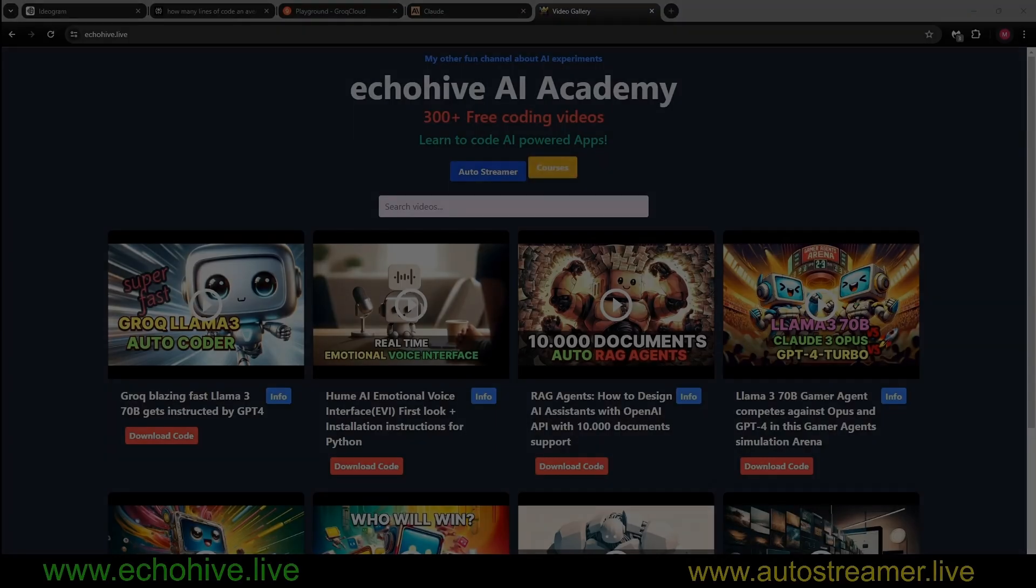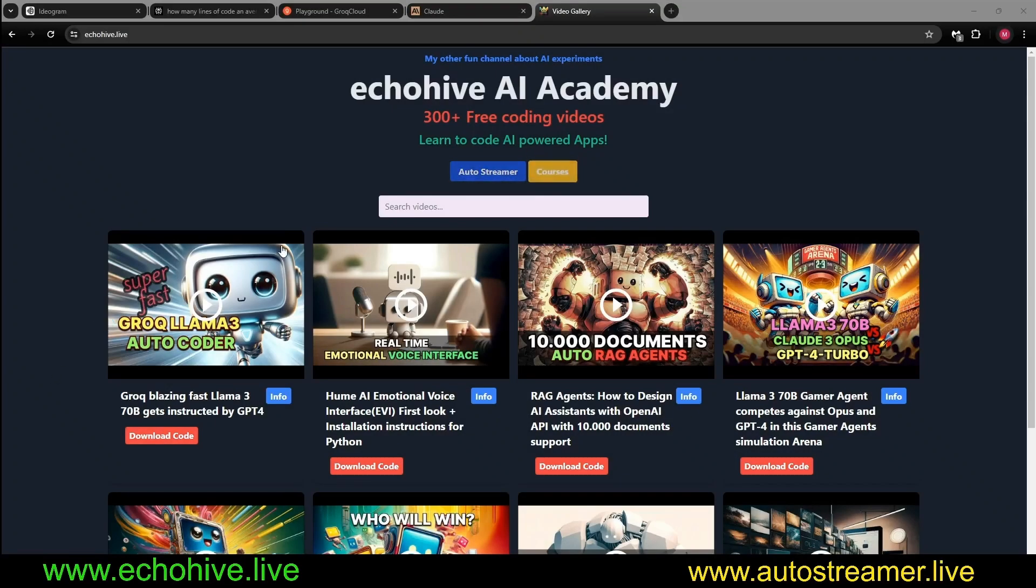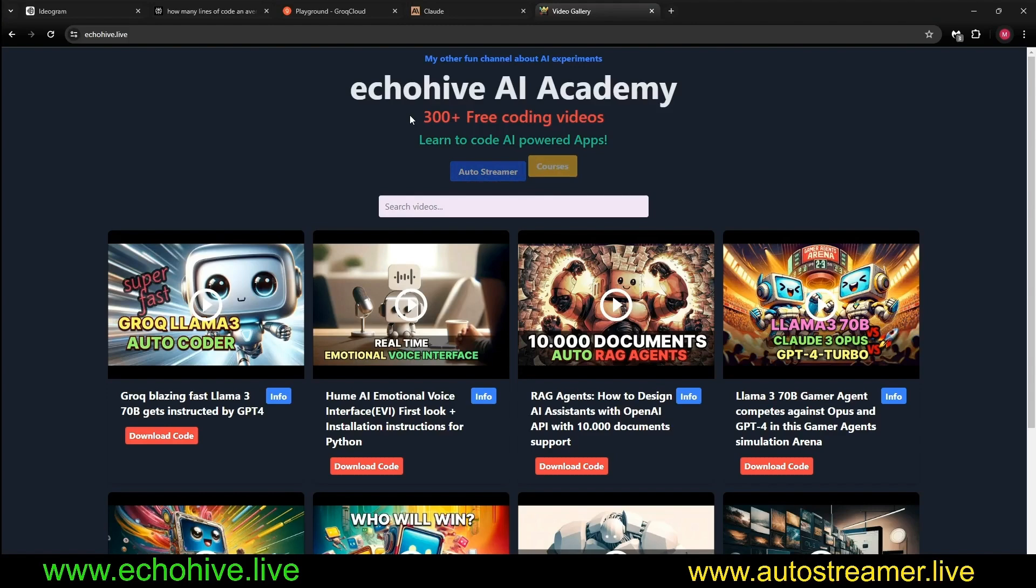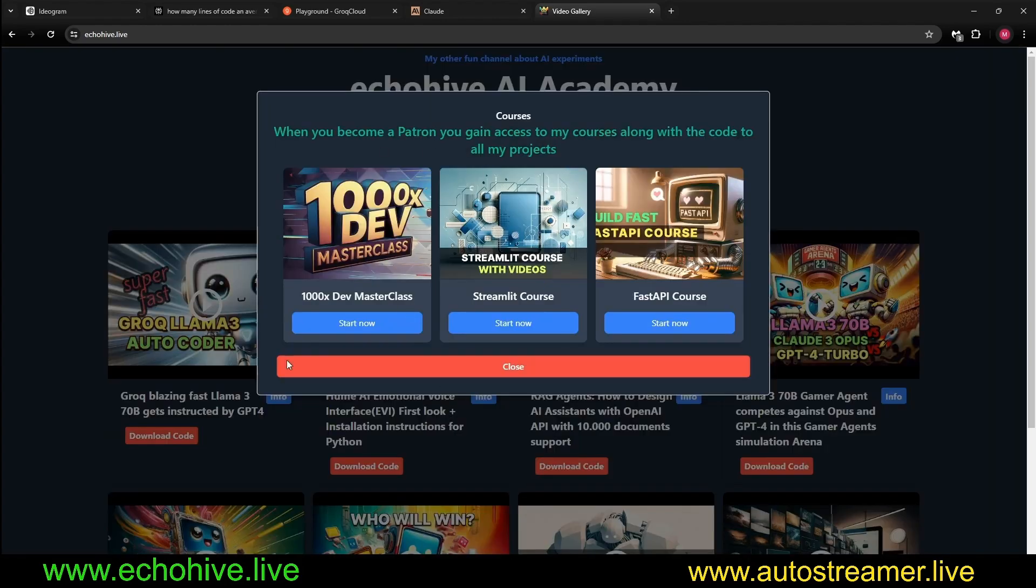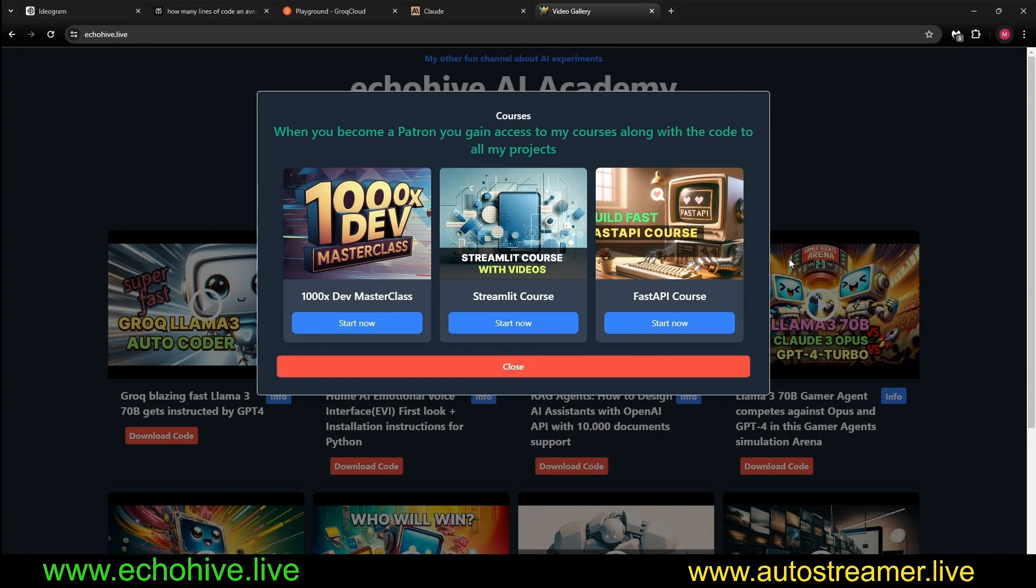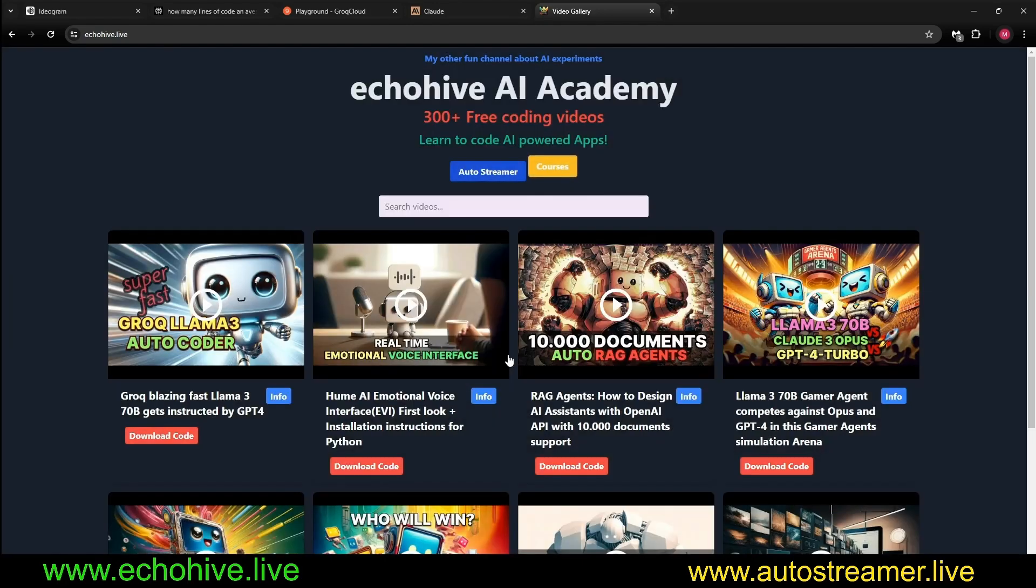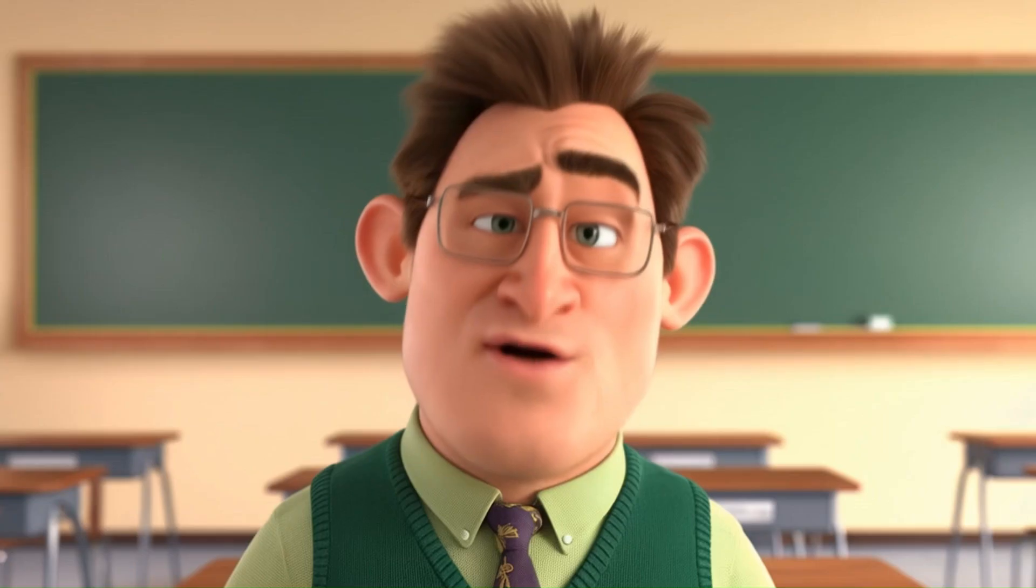I would like to take a moment to talk about the benefits of becoming a patron. As some of you may know, in the last year and a half, I've spent 3,000 hours, over 300 projects. As a patron, you will have access to all the code files so you can get inspiration to read quickly. Another benefit is that you'll have access to all my courses and my most recent and most proud one, the 1000x Masterclass, teaching what I've learned on how to code fast and efficiently, also the Streamlit course and the FastAPI course. In my Patreon, I also have tiers in which you can connect with me one-on-one. Check those out as well.